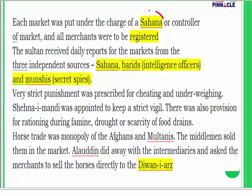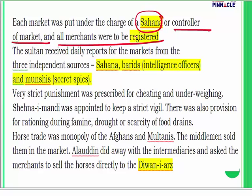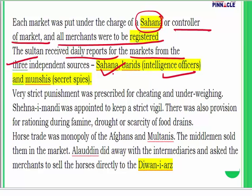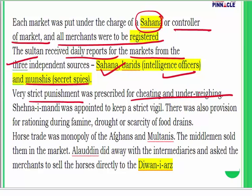Each market was put under the charge of a Shahana (controller of market), and all merchants had to be registered. The Sultan received daily market reports from three independent sources: the Shahana, spies known as Barids, and other spies called Munshis. Very strict punishment was laid down for cheating and under-weighing. It is said he would cut off flesh from a shopkeeper's body if the weight was short.